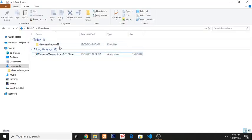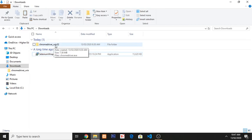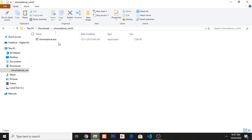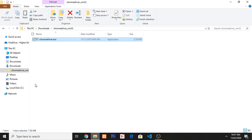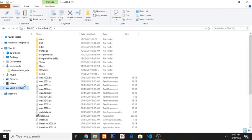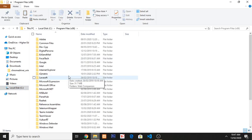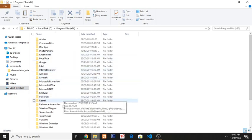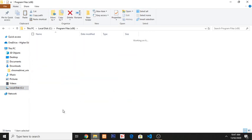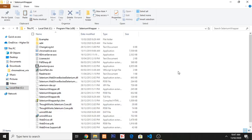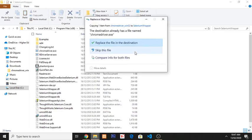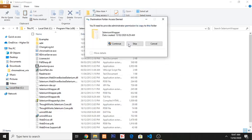Click on this, then click on this, Ctrl+C, and then C drive, Program Files, and then you will find Selenium Wrapper. Then paste here. Replace the file in the destination, then continue.